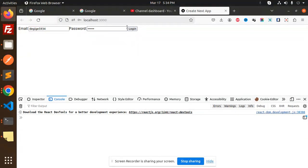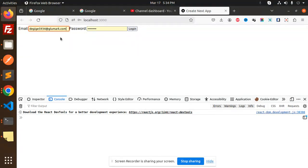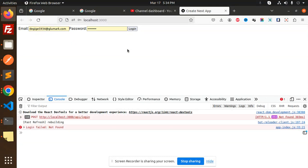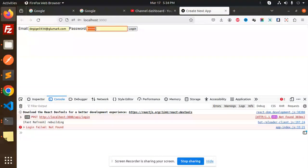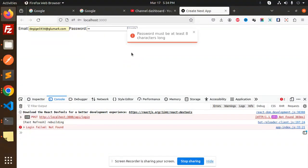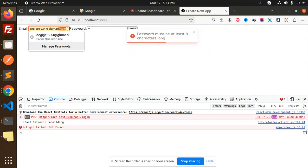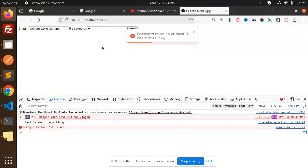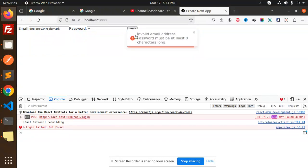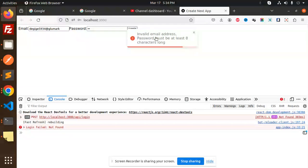Here you can see when I do something like this, it says "password must be at least six characters long." If I leave the email empty, it shows "invalid email address" and "password must be at least six characters long." Both are wrong. This is the schema validation we are using.